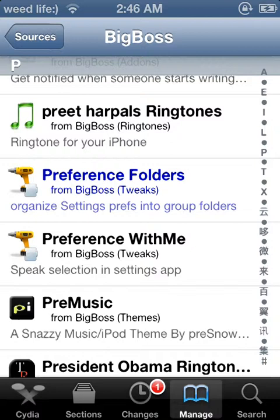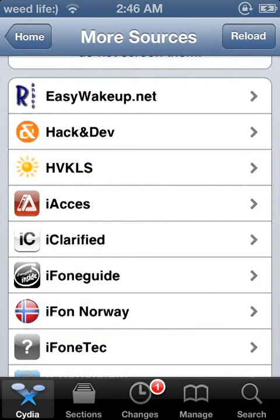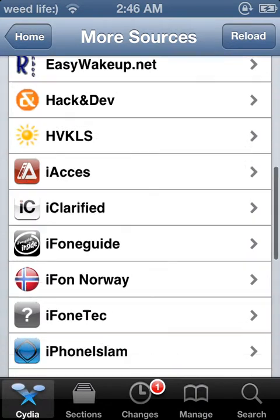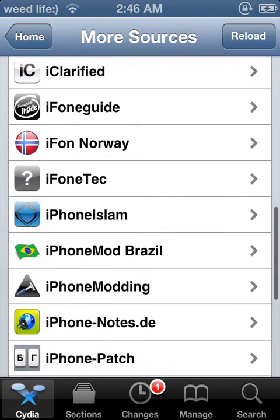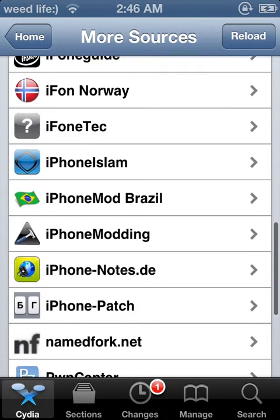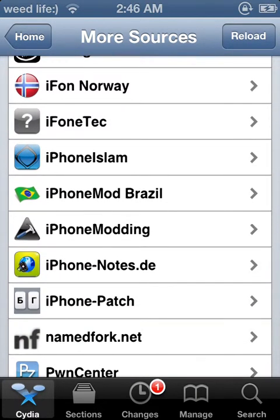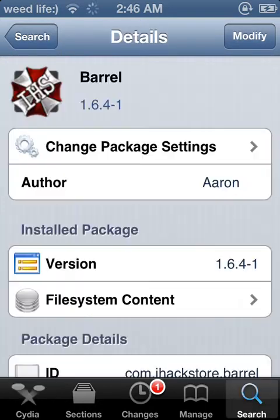So basically you can download anything you want off Cydia. And then it'll download that, and then you can download Barrel or anything like that.